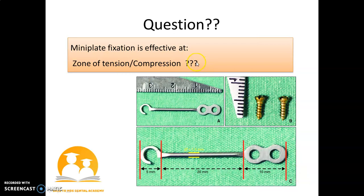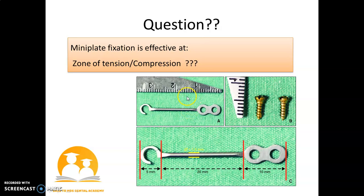Now a question for you, aspirants: mini plate fixation is effective in which area — zone of tension or zone of compression? You can write your answer in the comment box. This is the classical picture for mini plate fixation.